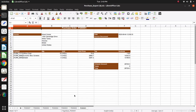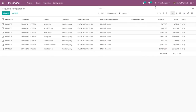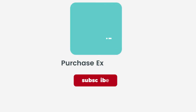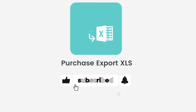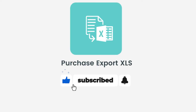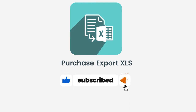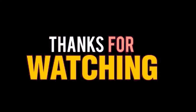This is all about the Purchase Export XLS module. I hope this video is helpful for you. If you enjoyed this video, please subscribe to our channel. Thank you for watching.